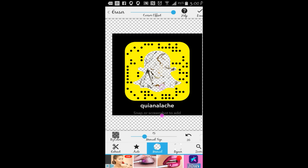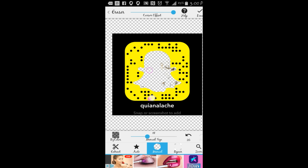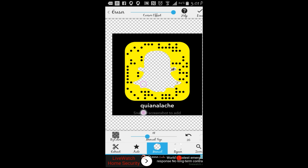I'm done using auto, so I'm going to tap 'Manual' and increase it, then guide it around to get all the little fuzzy spots around the perimeter. This is so simple to do! I am so amazed at what you can actually do with this app. I've had it downloaded for the longest time and was only using it to put my logo on my images, but now I know I can use it for so much more.